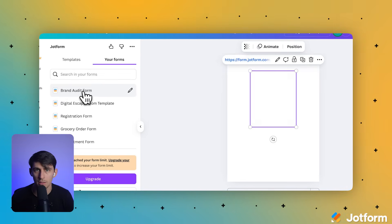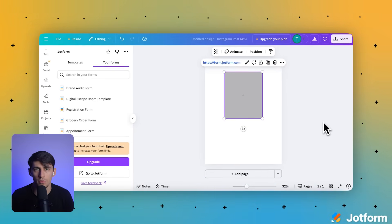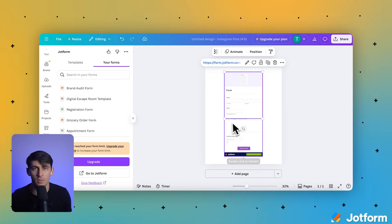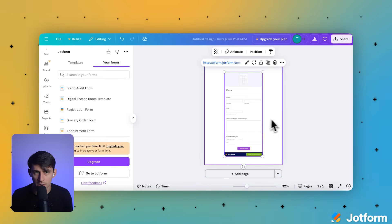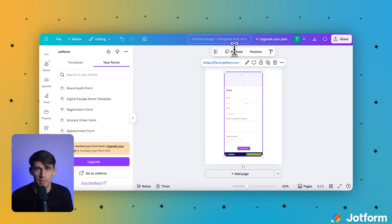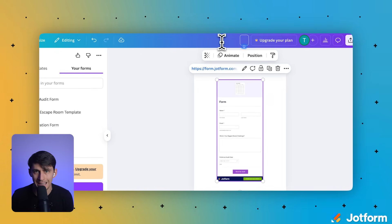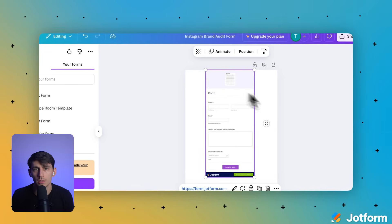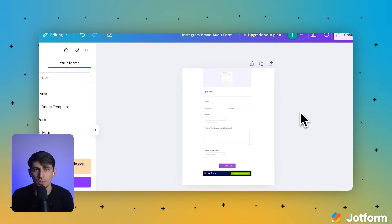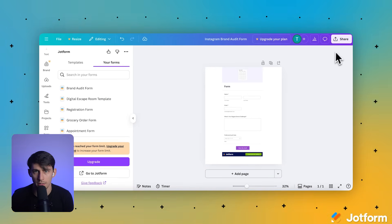And now we can see all our JotForm forms inside Canva right on the left-hand sidebar. Let's locate our desired form and click brand audit form to embed the form into our Instagram post design. This is where it's going to blow your mind. We can adjust the design according to our preferences, making sure the form fits seamlessly with our branding. Let's rename our design by clicking the title field in the upper right corner. We'll call it Instagram brand audit form.